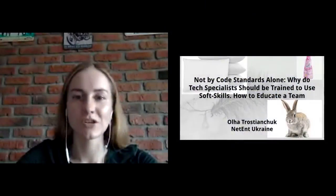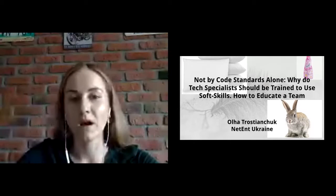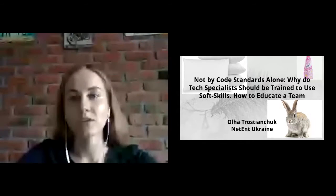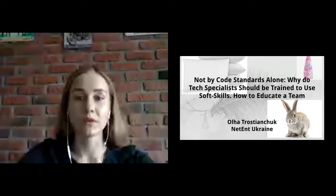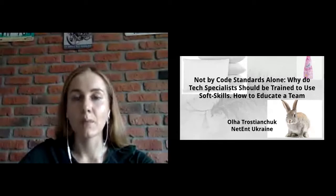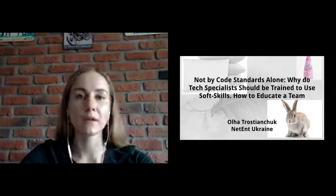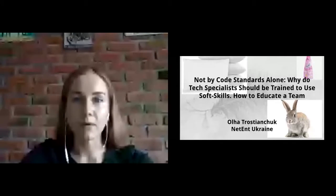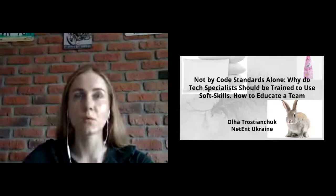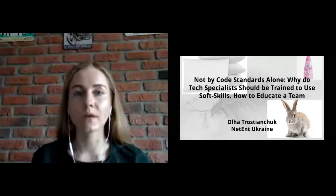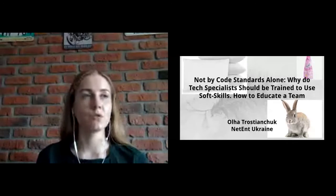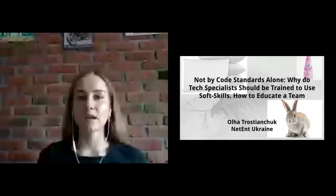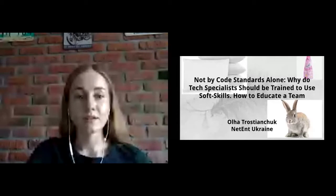Today on my session we'll talk and review some cases for the topic why we should think about soft skills. Actually my topic is called not by code standards alone. Why do tech specialists should be trained to use soft skills and how to educate a team. So let's start.